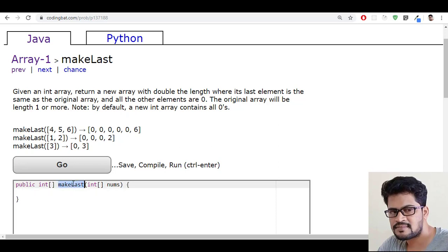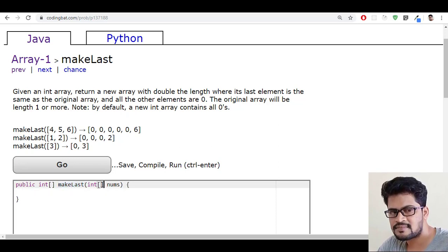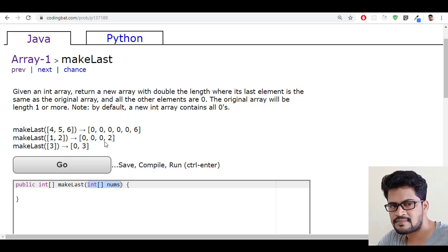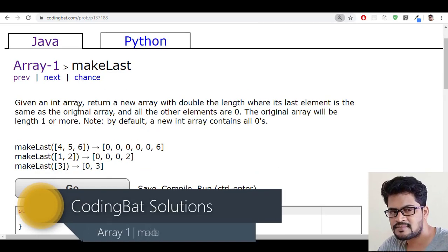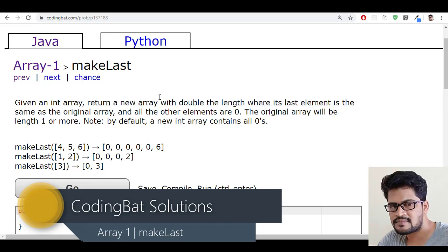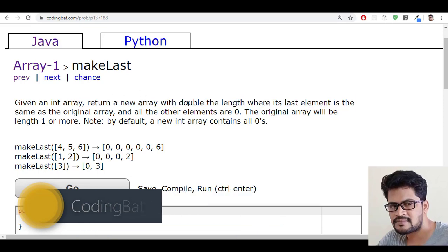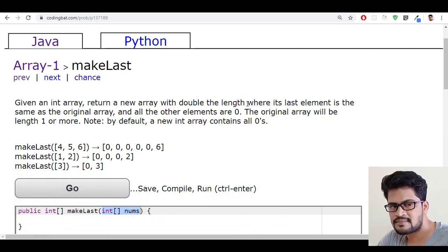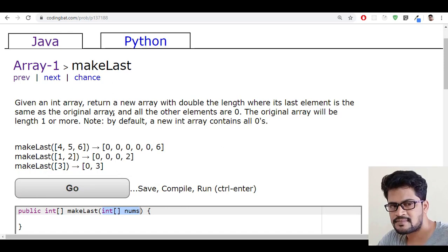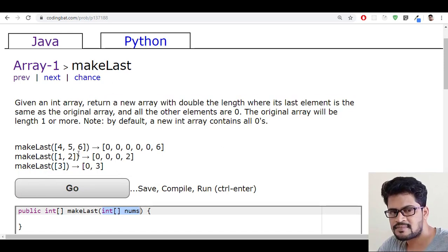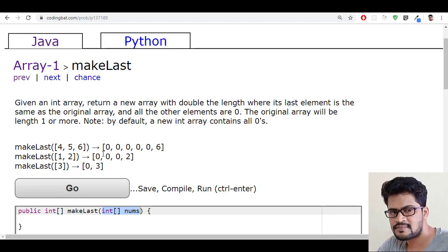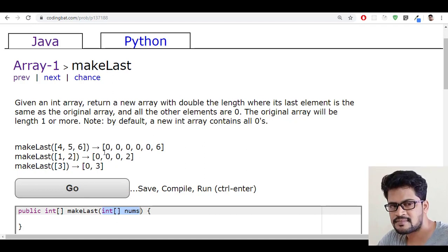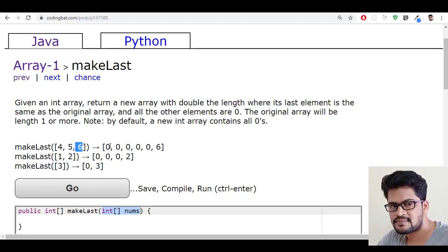They given a method which is having only one parameter, an integer array nums. The question is: given an integer array, return a new array with double the length where its last element is the same as the original array. So they'll give you one array and you have to return one new array which is double the length of the previous one, and one more condition is the last element should be same.